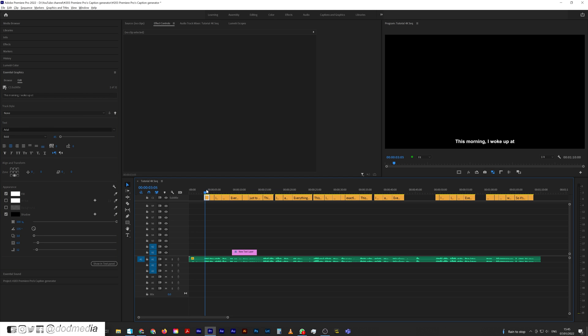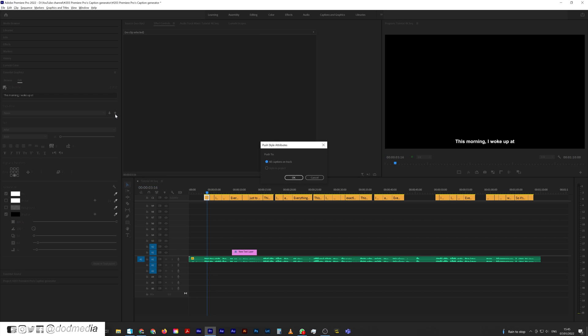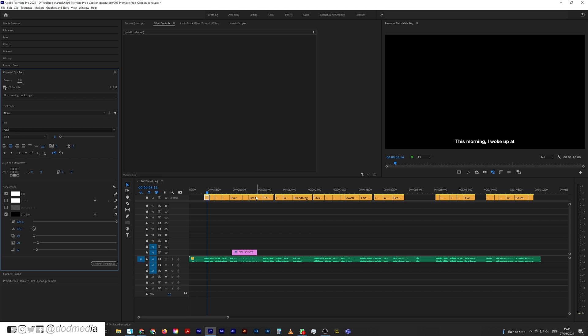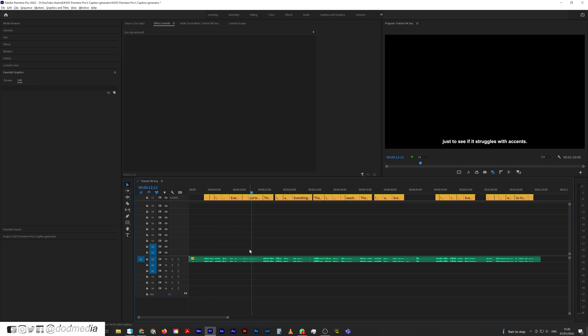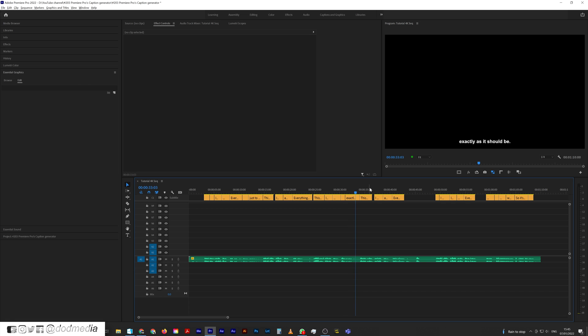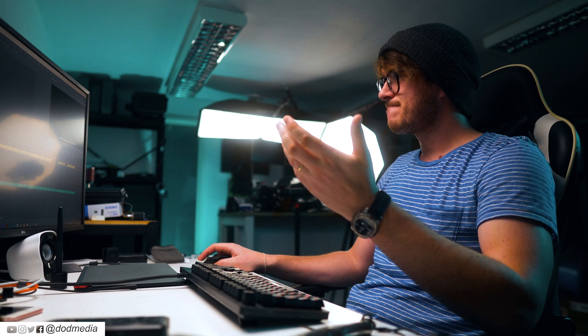You see it's only affecting the one because I haven't pushed that to that master style it's created. So I'm going to go back to this one that I've changed, which is the Arial one. This little arrow here, I'm just going to push that track, all captions on track. And now they're all Arial Bold. I can get rid of this little graphic that I had created it with in the first place. And there we go. It's that easy.